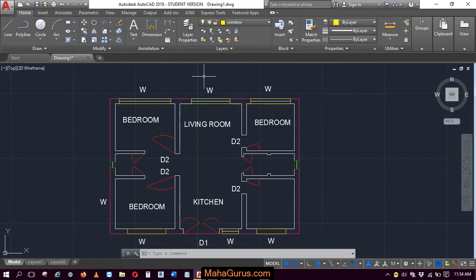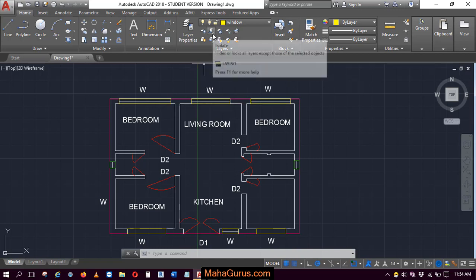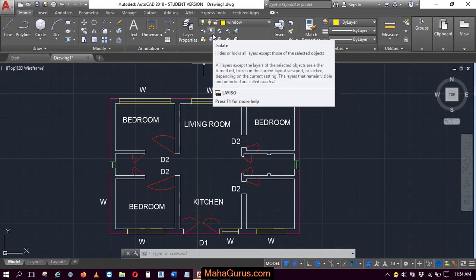So let's first isolate it. So to isolate, just click on this option and here it's saying hide or lock all the layers except those of the selected objects.